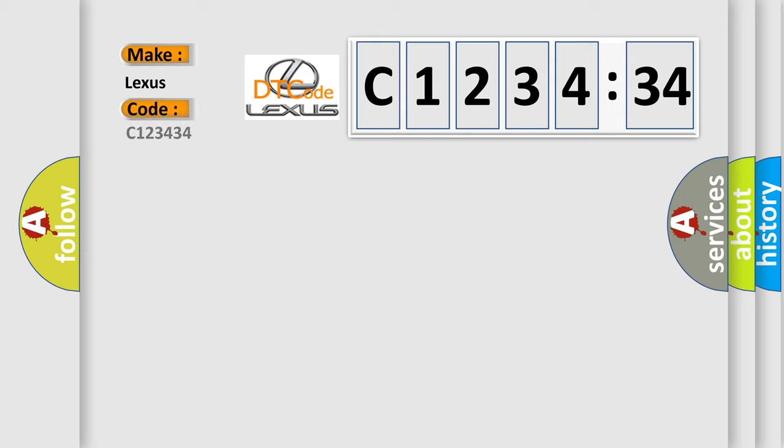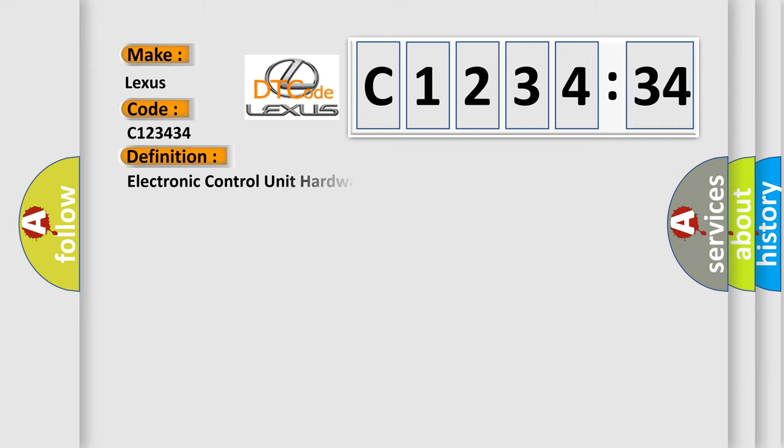what does the diagnostic trouble code C123434 interpret specifically for Lexus car manufacturers?